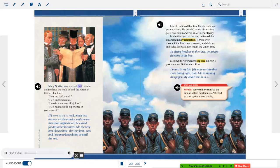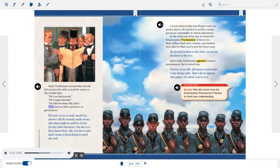Many Northerners worried that Lincoln did not have the skills to lead the nation in this terrible time: he's too backwoods, he's unpresidential, he tells too many silly jokes, he's had too little experience in government. If I were to try to read, much less answer, all the attacks made on me, this shop might as well be closed for any other business. I do the very best I know how, the very best I can, and I mean to keep doing so until the end.